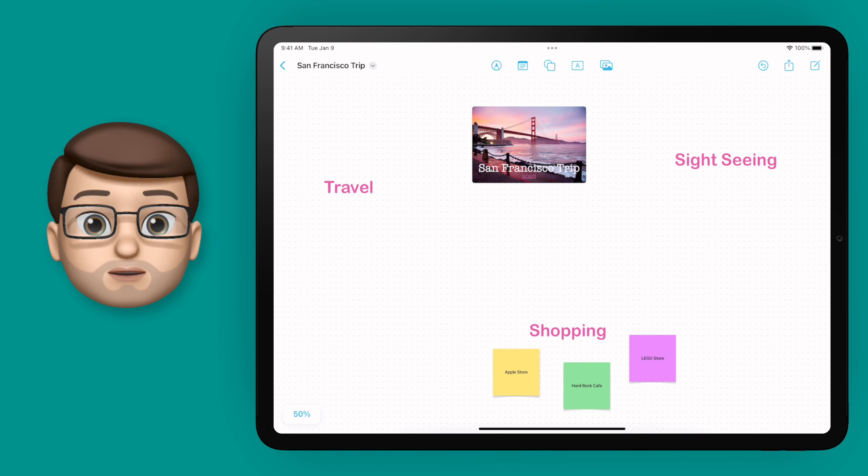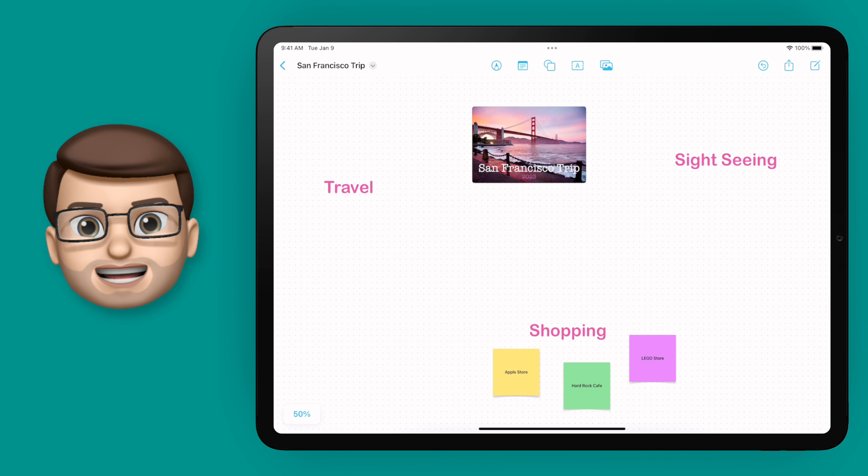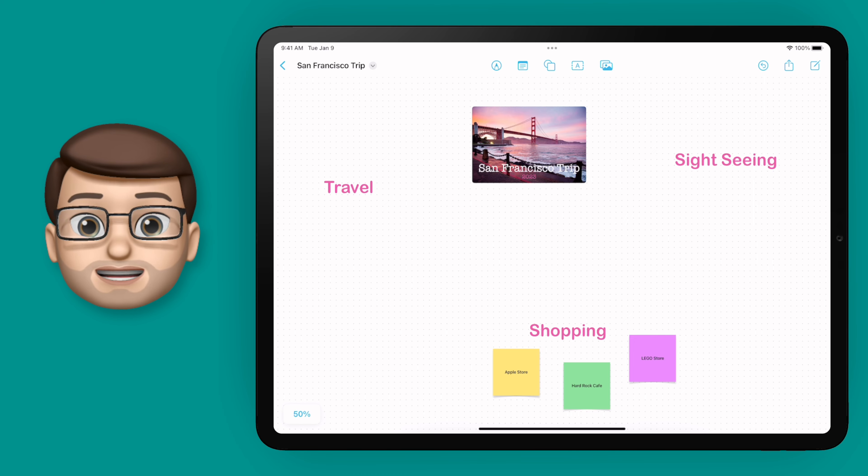Next up on my Freeform board I want to add some shapes and imagery to make it really stand out a little bit more, particularly my three subheadings.